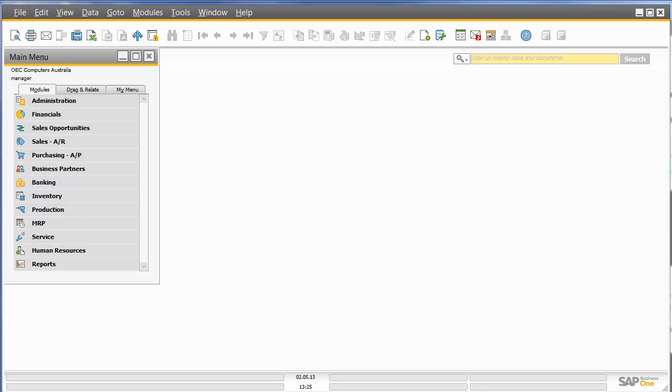Hi, and welcome to this Leverage Technologies presentation of SAP Business 1 Version 9 Purchase Requests.